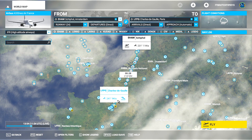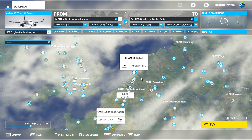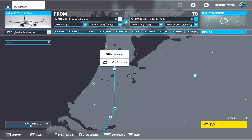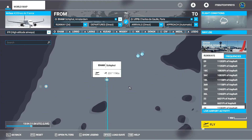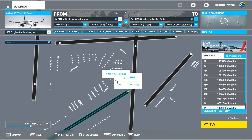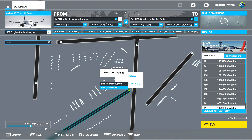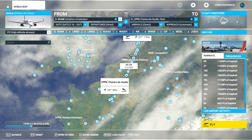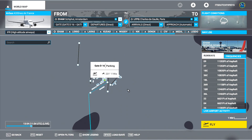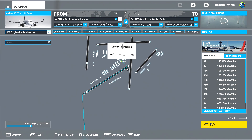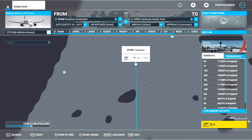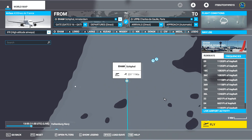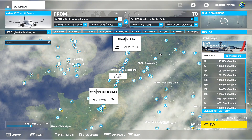You will see a line appear from Paris to Amsterdam — that's your default route. You can now adjust the SIDs and STARs, which are your departure and arrival routes. First, select where you want to depart from. At Schiphol, we'll select Delta 16 as departure and runway 24. For runway 24, we'll take a SID or STAR, which I'll explain later using the Simbrief flight planner.